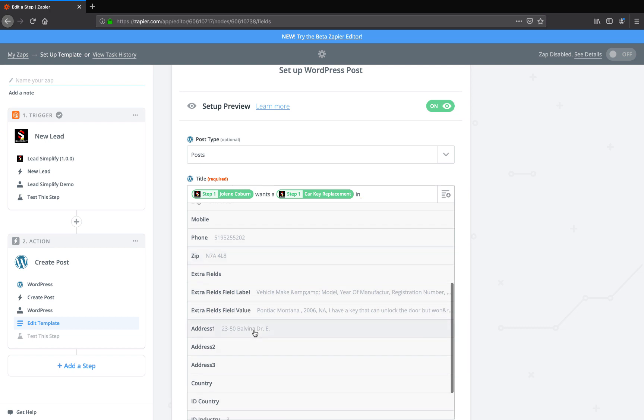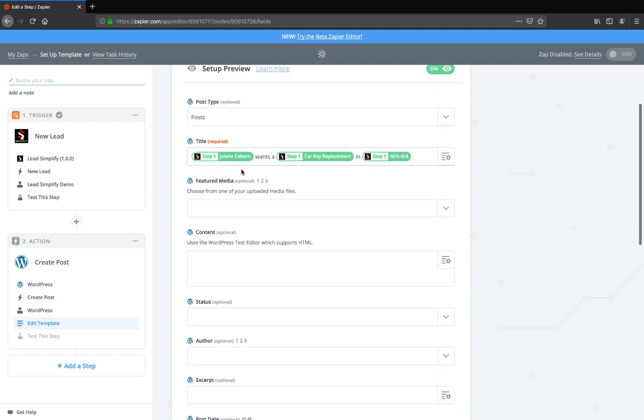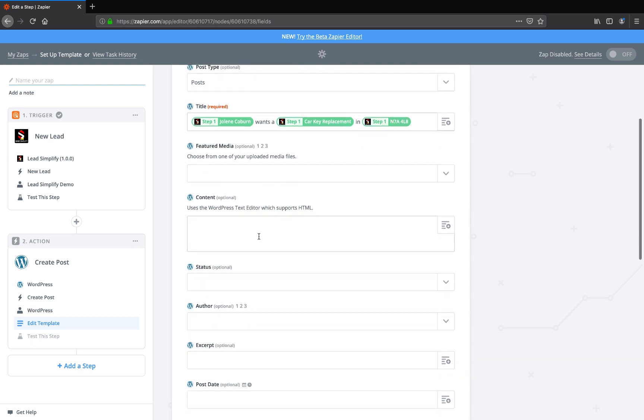But where's the zip code? Where is it? Yeah, postcode. In, blah blah blah. So that's what we're going to have as the title of the blog. Jolene Coburn wants a car key replacement in N7A4LB, right?